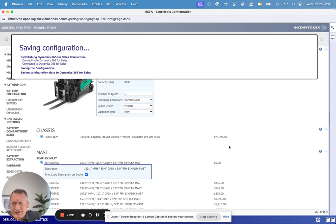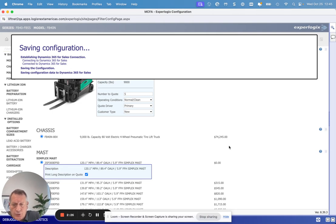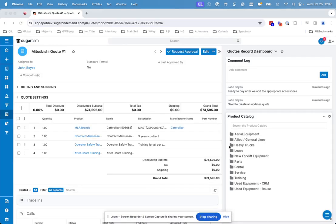The experience is meant to be quite seamless so that as a user, you can build these quotes quickly. You can go through the variations. And as you can see now, it's back inside Sugar.